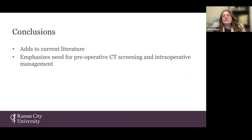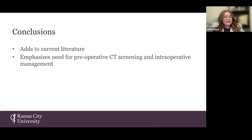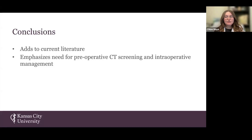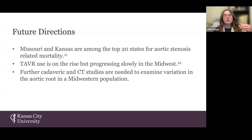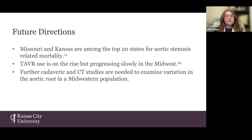Our conclusion is that although further data is needed regarding the variability in the aortic root and its potential to cause COO based on anatomical risk factors, our study does add to the current knowledge. Ultimately, understanding anatomical risk factors for developing COO and specific variations in aortic root anatomy provides insight into the need for effective CT screening prior to TAVR and appropriate intraoperative management. Missouri and Kansas are among the top 20 states for aortic stenosis-related mortality, and while TAVR is on the rise compared to surgical aortic valve replacement, this progress is moving more slowly in the Midwest. As TAVR grows in usage, we may see increased cases of COO in our region due to geographic variations in anatomy. Thus, further cadaveric and CT studies are needed to better understand COO in this region.